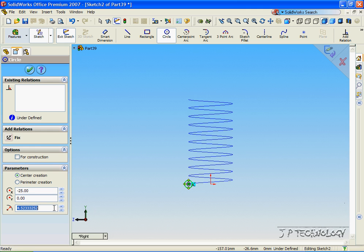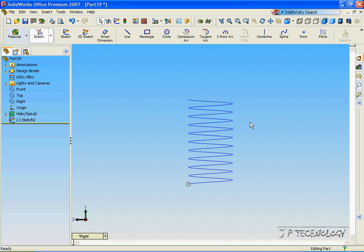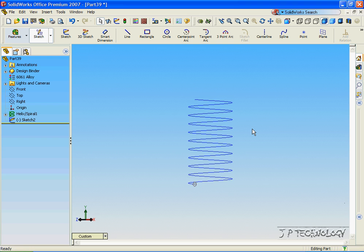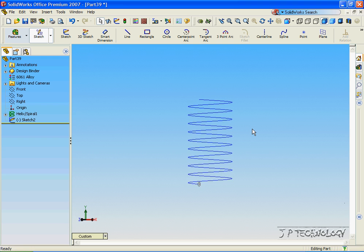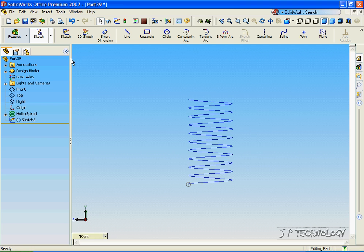And let's make this 2.5mm in radius. Click OK. Click Accept. And now we have our sketches ready to create our spring or coil.